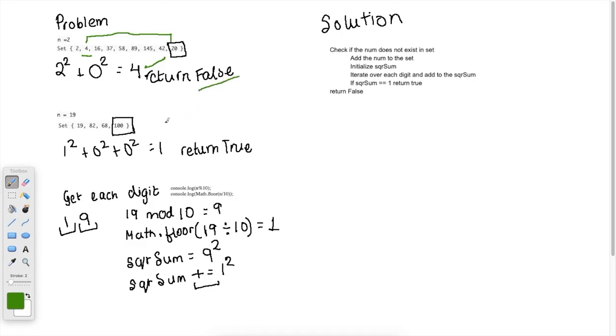And then the example that we looked at in the solution is where once we keep taking the sums, we eventually get a 1. And that's what is defined as a happy number. So in this case, we are going to return true.